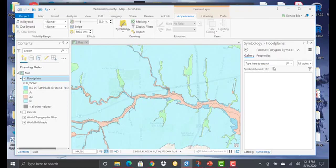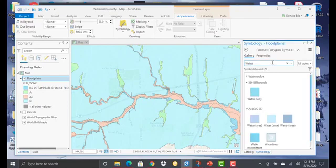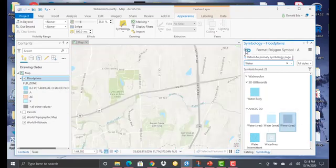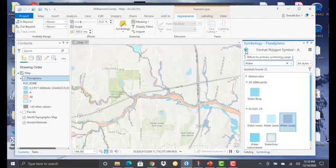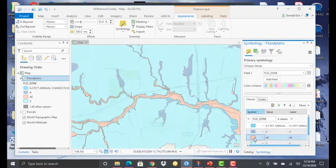And so again, I'll assign a value. Just look for Water. We'll assign this one as Water. We'll do the same thing for AE.